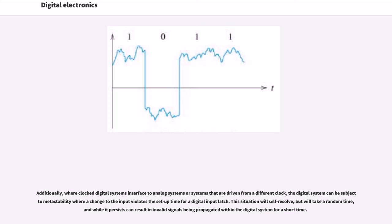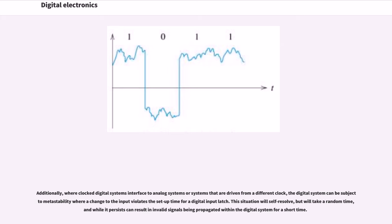Additionally, where clocked digital systems interface to analog systems or systems that are driven from a different clock, the digital system can be subject to metastability where a change to the input violates the setup time for a digital input latch. This situation will self-resolve but will take a random time, and while it persists can result in invalid signals being propagated within the digital system for a short time.